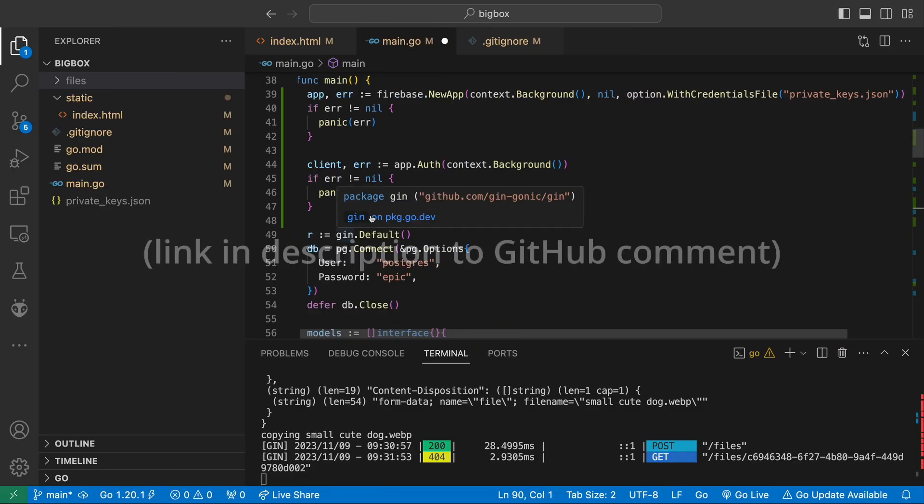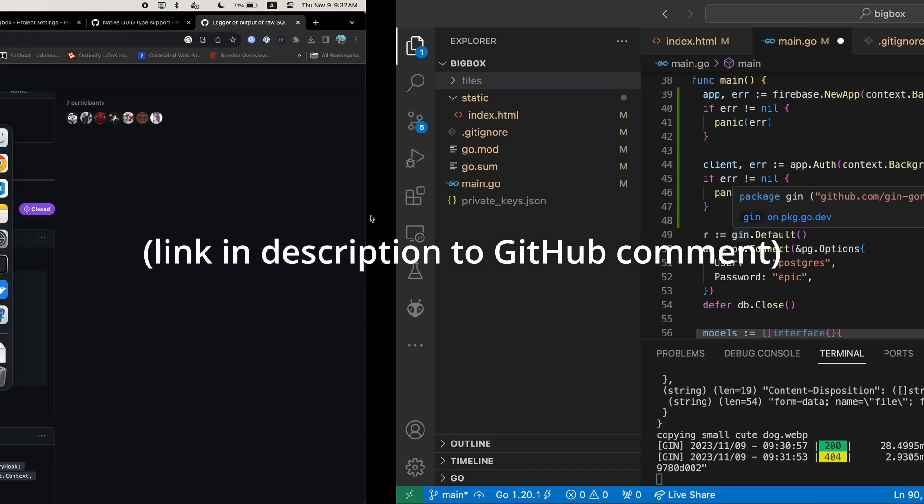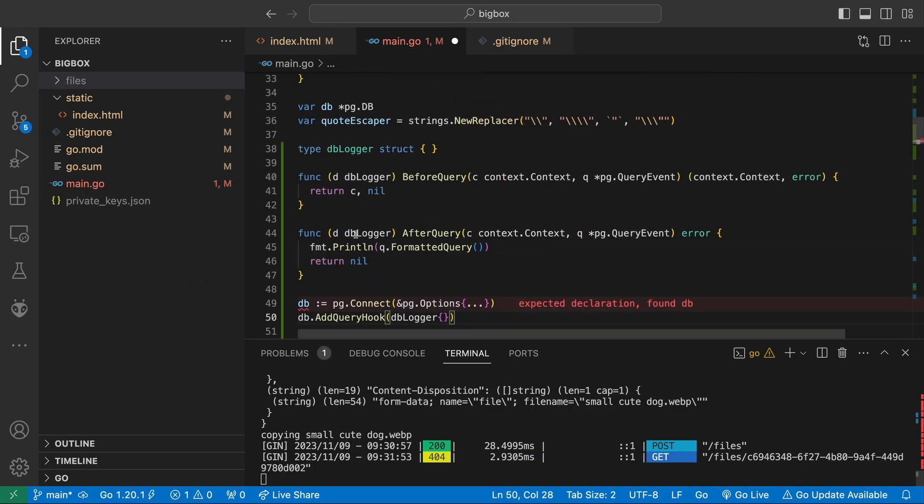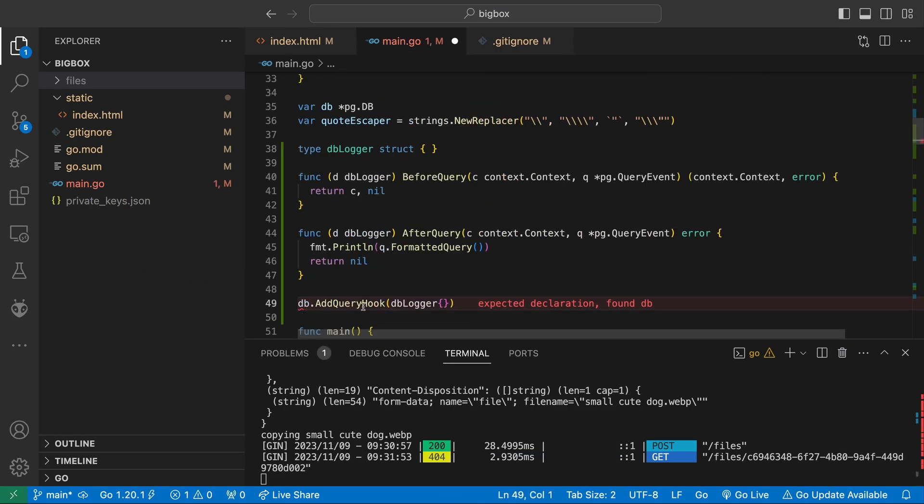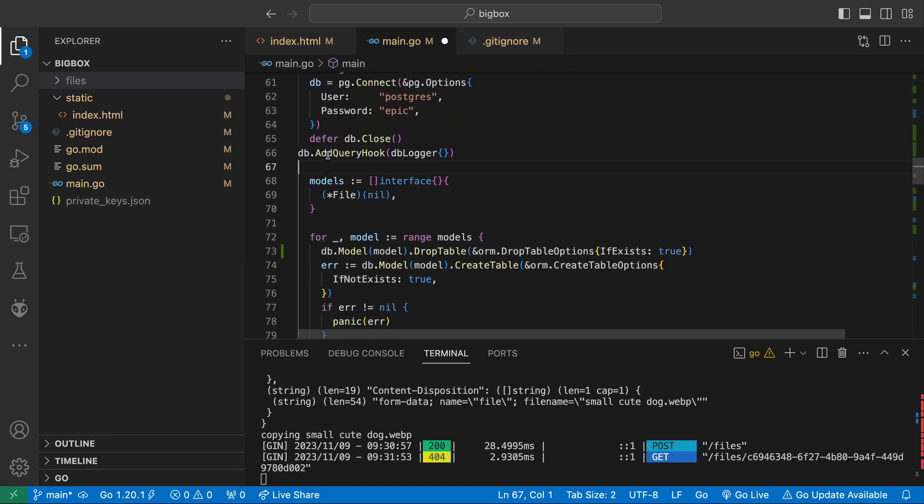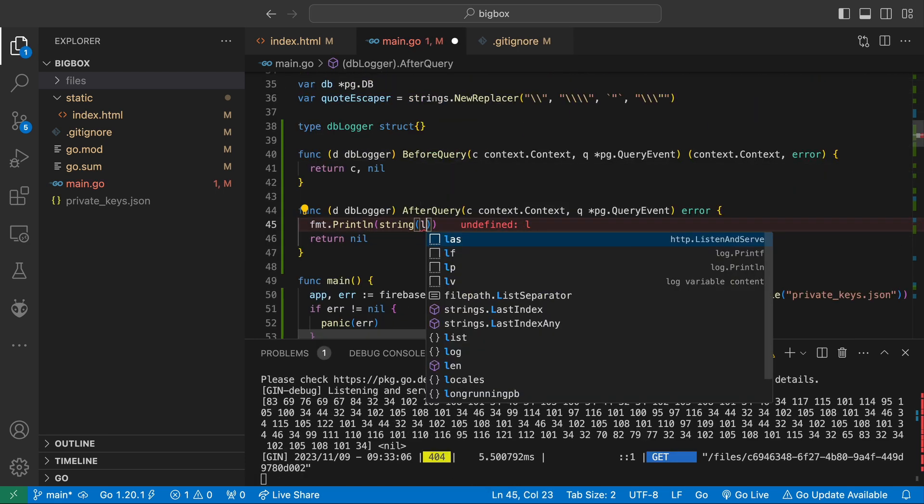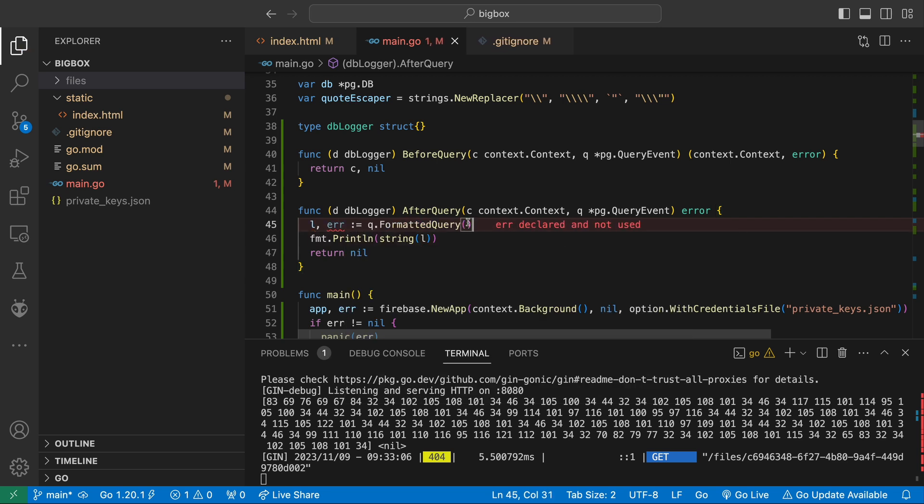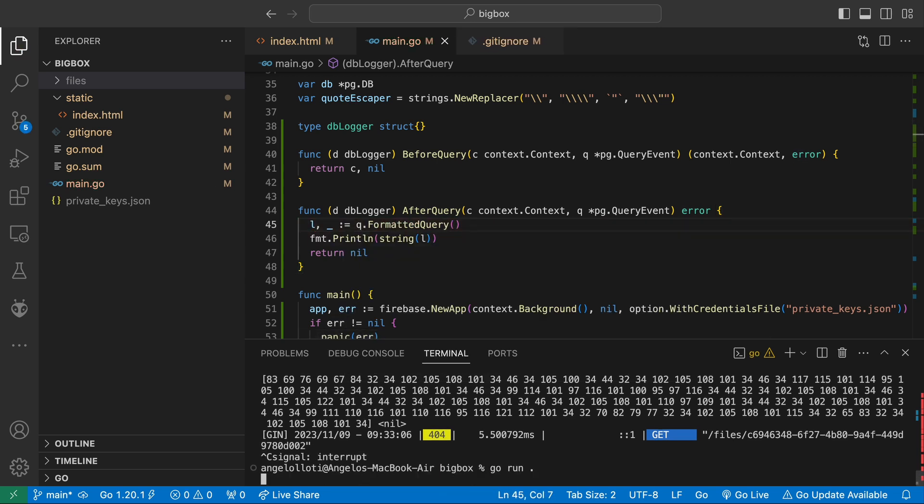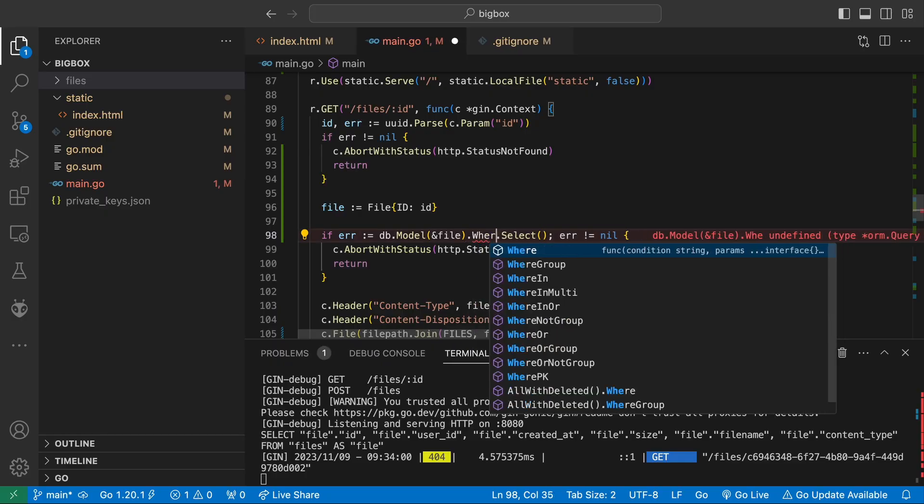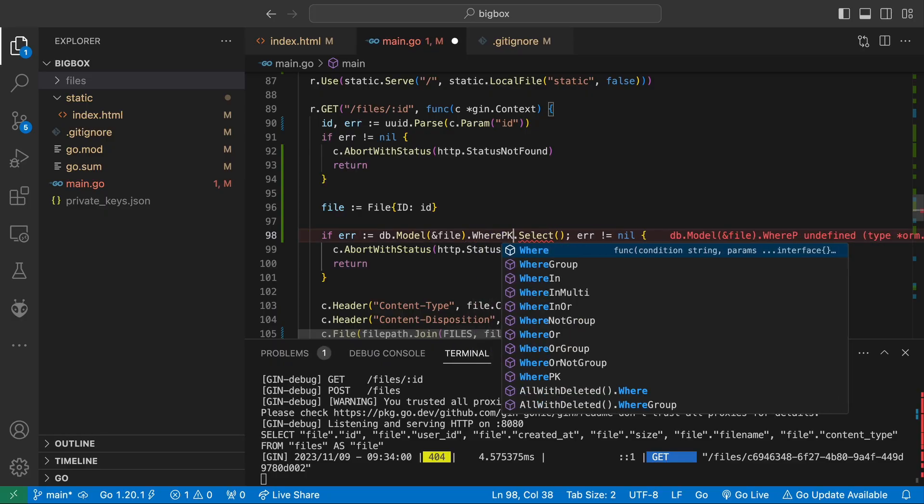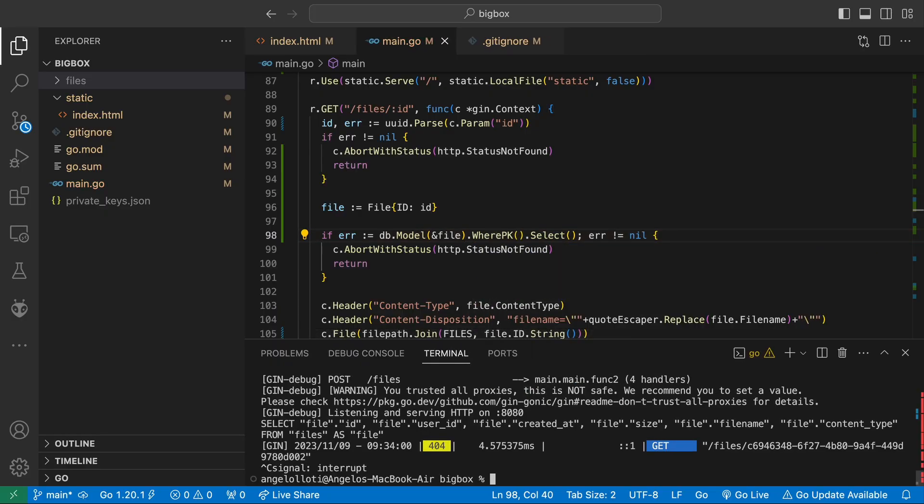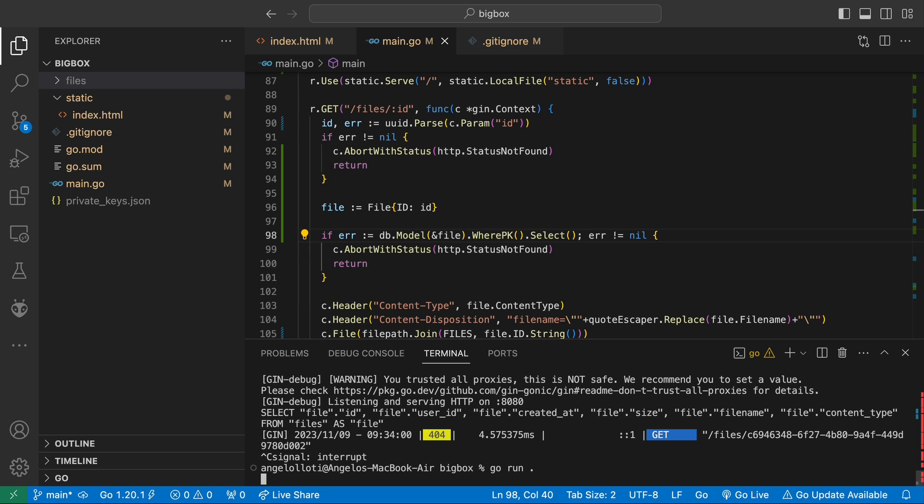Something you'll notice I did while debugging is I added these few lines of code. Adding these couple lines makes it so that each query to the database is logged in the console. This is very useful when you can't quite figure out what is wrong with your query. After that I checked the query and realized that I needed that wherePK call. I added it and there you have it. Our get endpoint is working now.